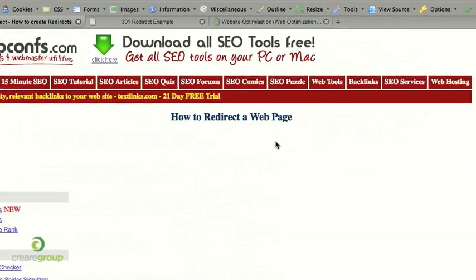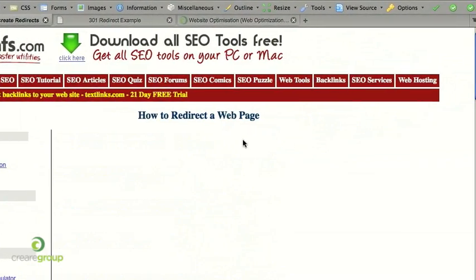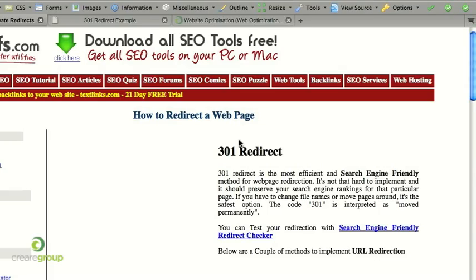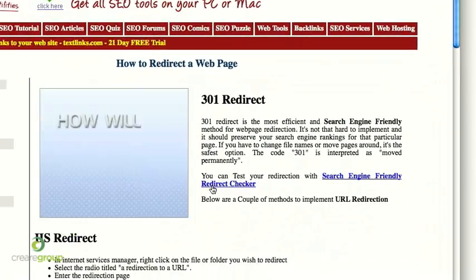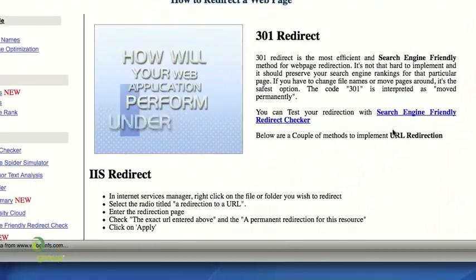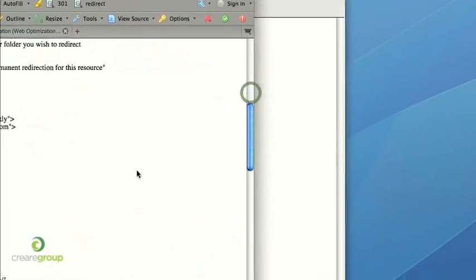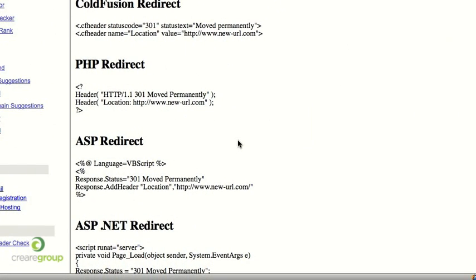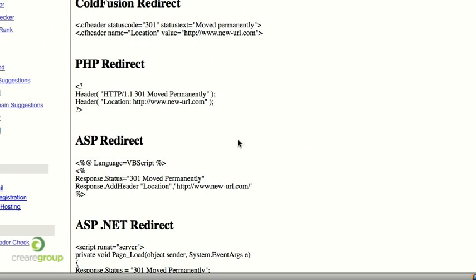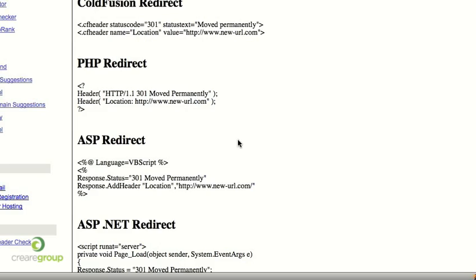It's got all the different versions of 301 redirect so it's got an IIS redirect, it's also got ColdFusion, PHP, ASP, htaccess file, anyone you can think of really.